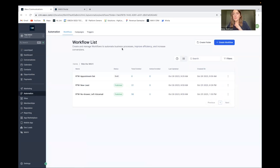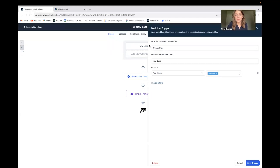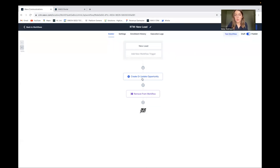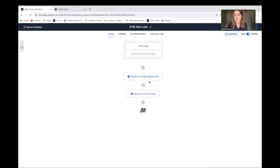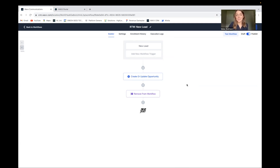The first automation you'll want to create will automatically add every new contact with that new lead tag into your sales pipeline. My workflow trigger is tag added: new lead. I have that tag added to every new lead put into my CRM because I know I want to call them. It creates an opportunity and puts it into the pipeline into new leads with the contact name and source. Then I remove the contact from the workflow. I like to keep my workflows really clean.